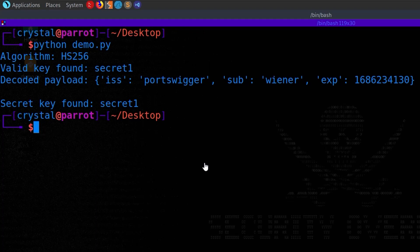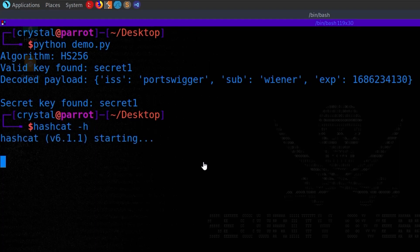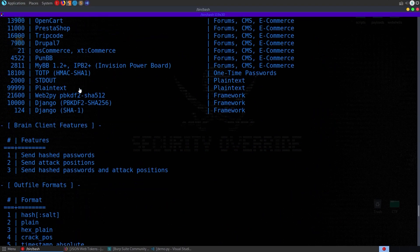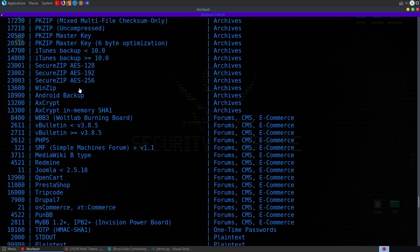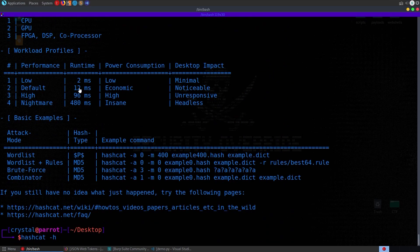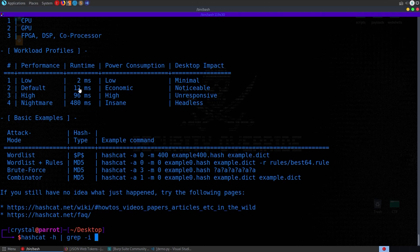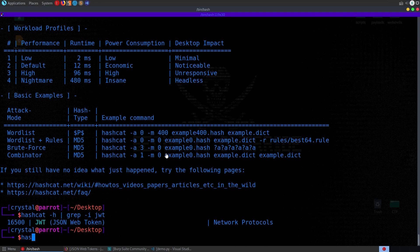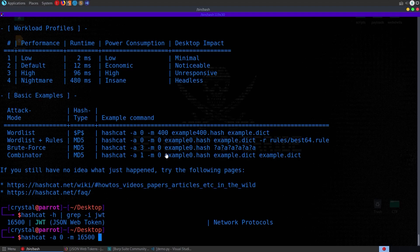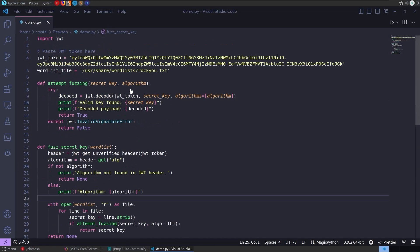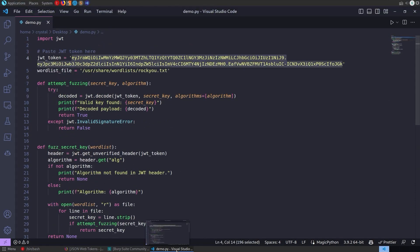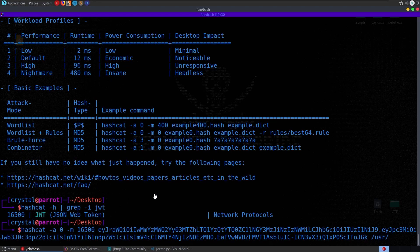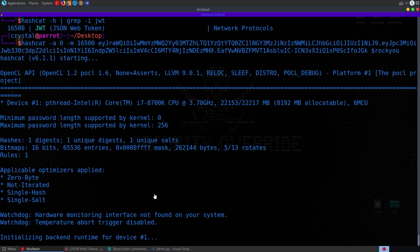So we can do Hashcat-H if you want to get a list of all the various modes. So one of these modes is going to be JWT. I can try and do grep-i for case insensitive, and then JWT. And there you go. It's 16,500. So that's fine. Do Hashcat. We can do attack mode 0, and then our mode is 16,500. And then our token. So grab a copy of this. And then the word list. So I'm going to use, again, RockU. I've actually got this set as an environment variable, so I can just do that.